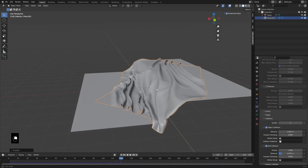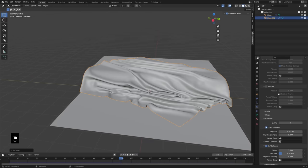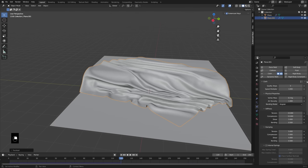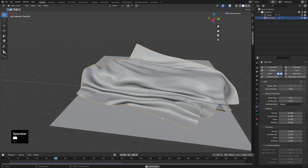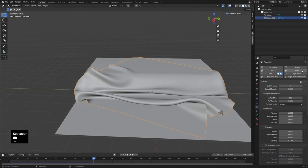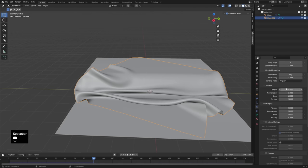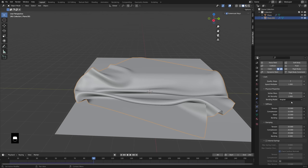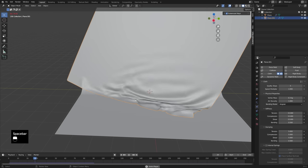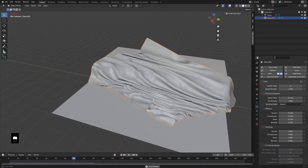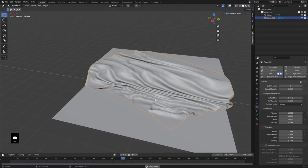There are a ton of settings you can change in the cloth simulation — there are even some presets. If you change this to Rubber, you can see what rubber looks like — a little more rubbery. You can use these presets as examples: see the settings that are changed, imagine how that material would behave, and apply those when creating your own cloth. I think the default was Cotton, so changing back to Cotton should get back to where I was.